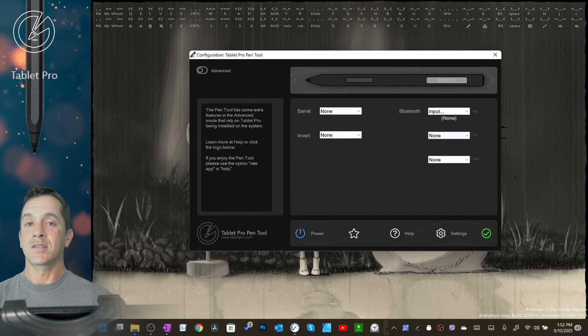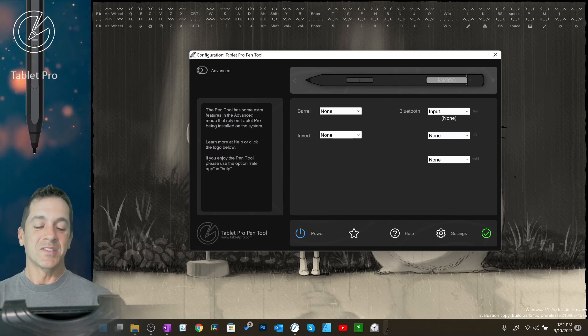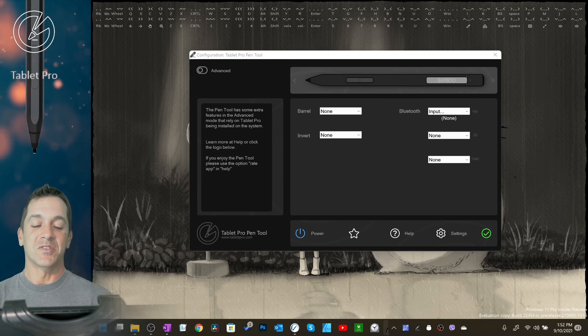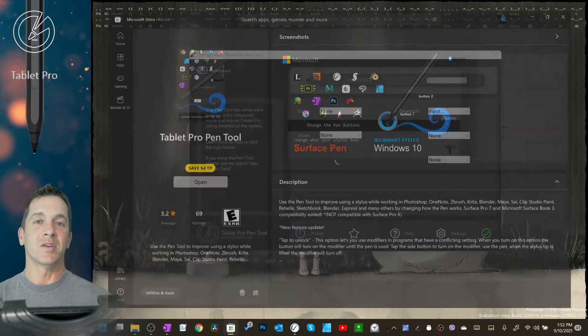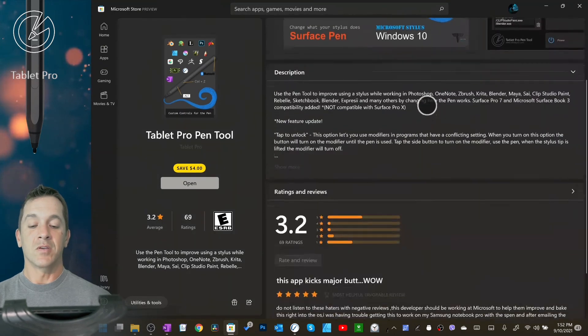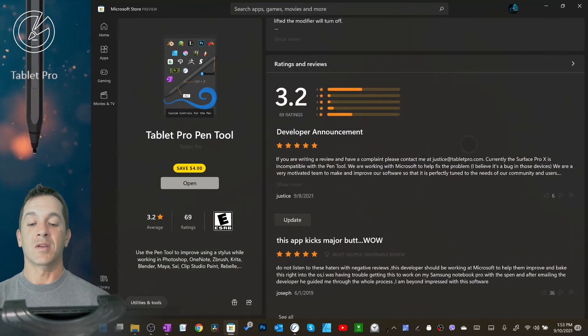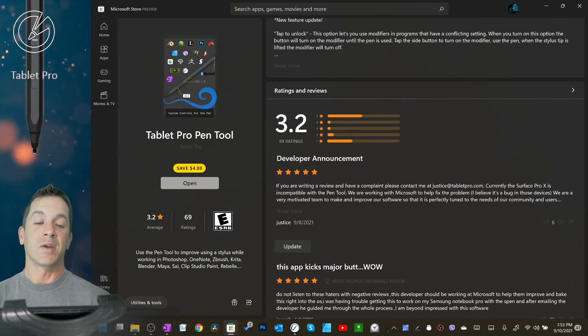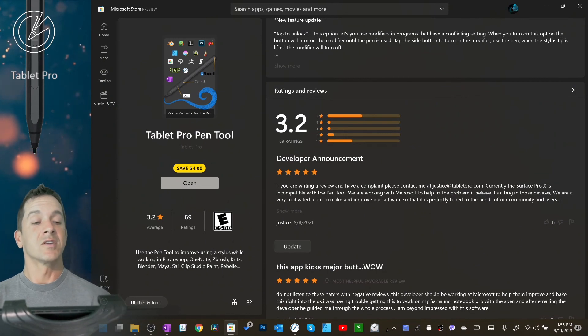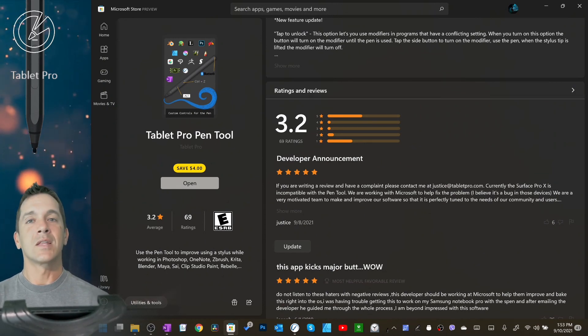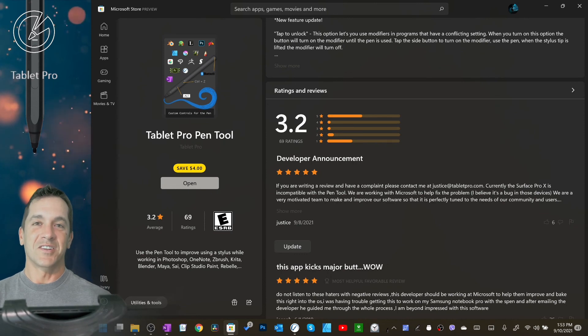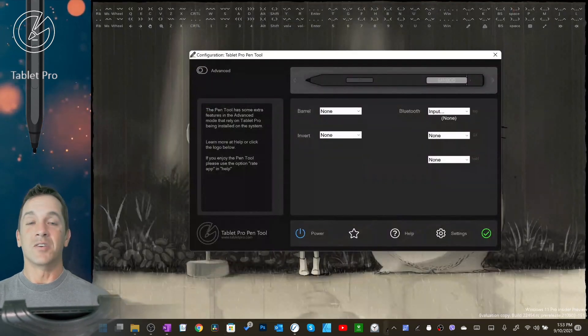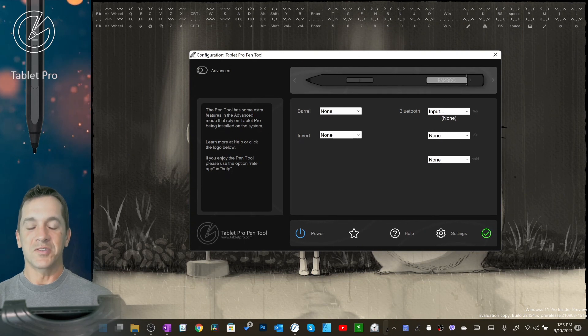All right, that's it for this video. Again, if you like the pen tool, please rate us up in the Windows Store. I personally greatly appreciate that. Just go here, scroll down a little bit, and put your rating right here. My goal is to get us to four stars or better. I think I only need like 19 five-star ratings to do that.